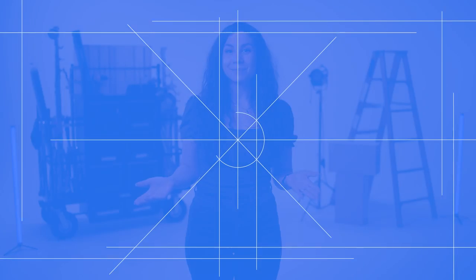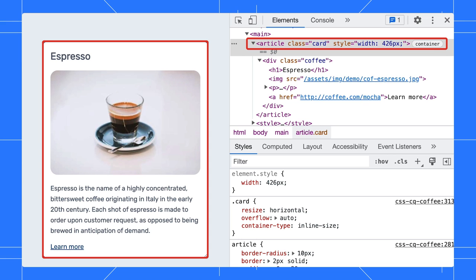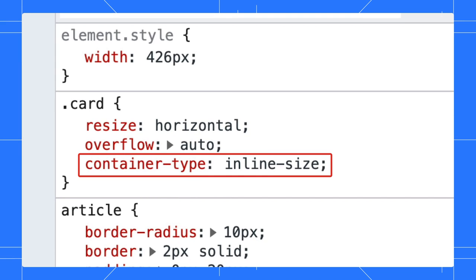Container queries are enabled by CSS containment. So the first step in getting container queries to work is setting containment on the parent elements. And since we're only looking at the inline direction for the width of this parent container, all we need to set is container-type inline-size on the parent.